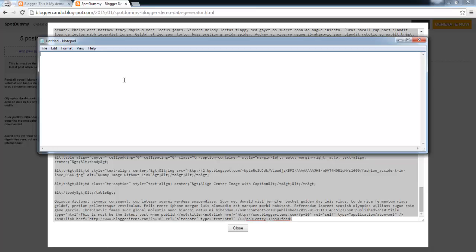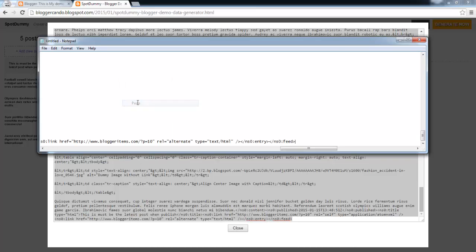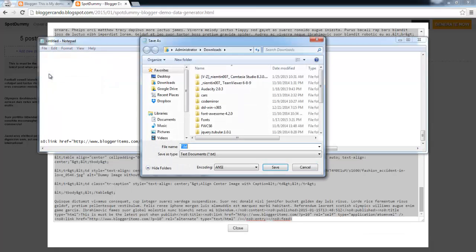Open your text editor and paste the copied code. After that, save the code as an XML file.